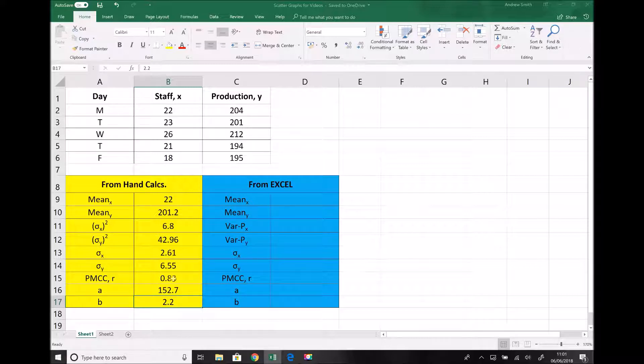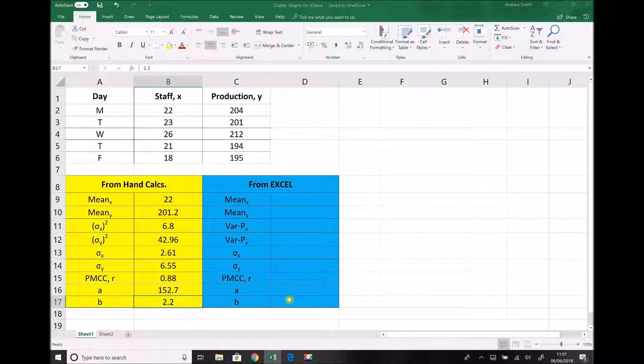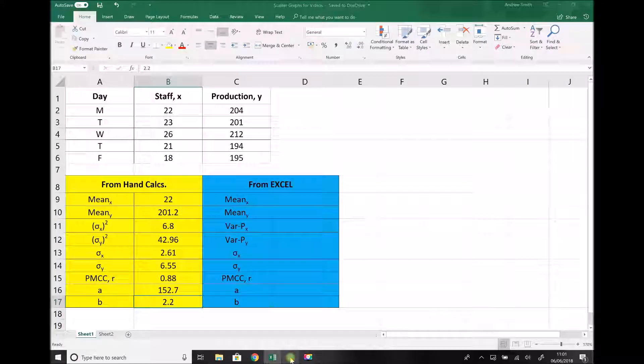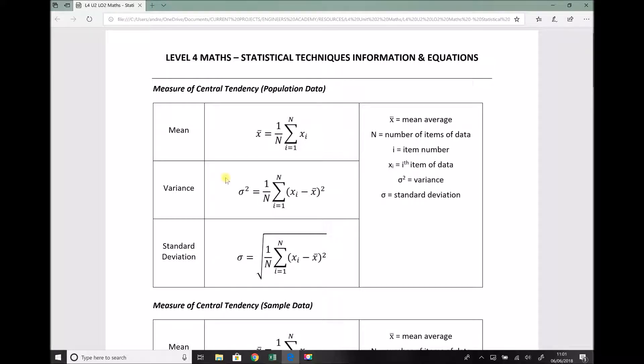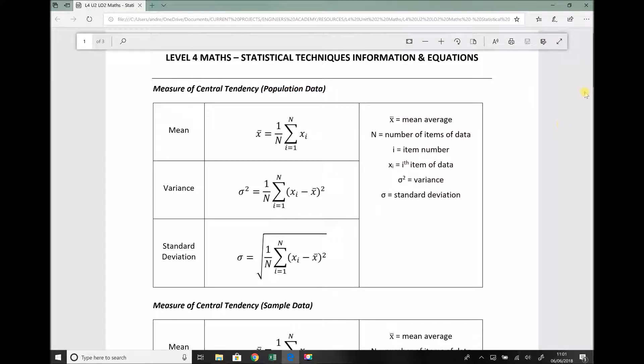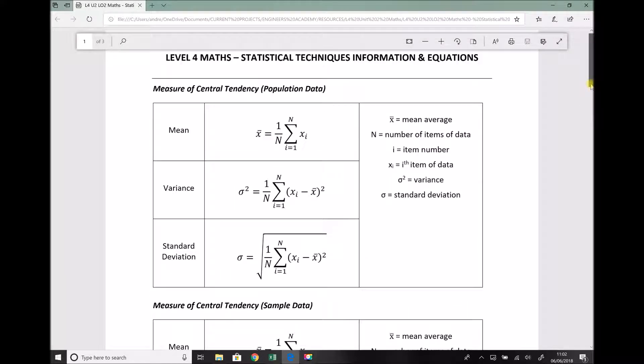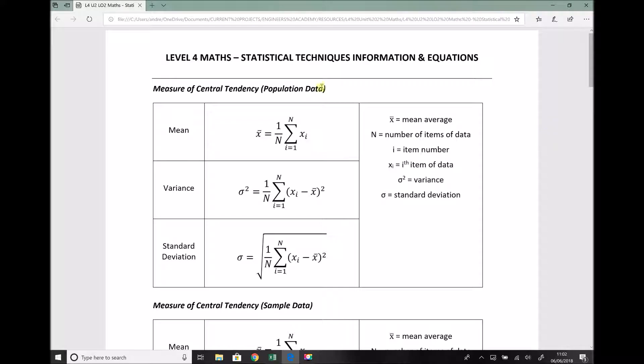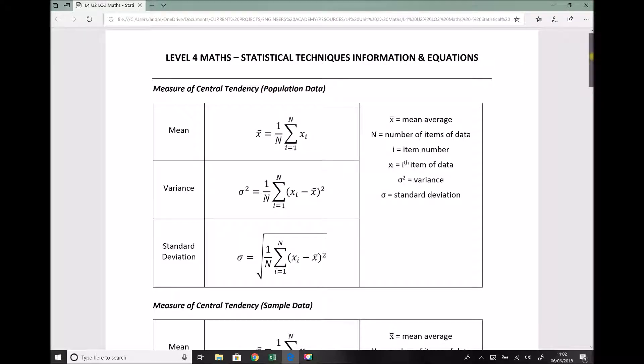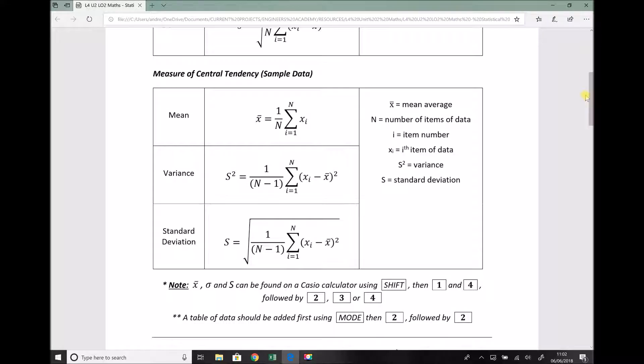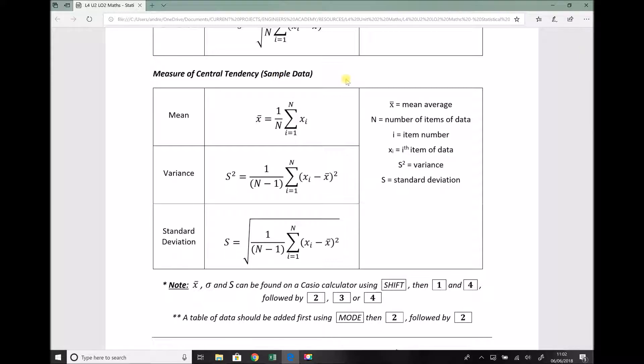Now just before we use Excel to replicate that information I wanted to highlight one key point and this is something that you may have observed from the equations and information sheet for this topic. On the equations and information sheet we have two sets of equations. One set of equations relates to population data and the other set of equations directly below relates to sample data. Now the big difference here is population data is when we have a full set of data and this is the case in the example we're going to be looking at here. If we're taking a sample of data as we're doing in later tutorials then we need to use the formulas that are positioned directly below. The reason why this is important is because the Excel functions mimic these equations here. So we need to be clear whether we have population data or we have sample data.